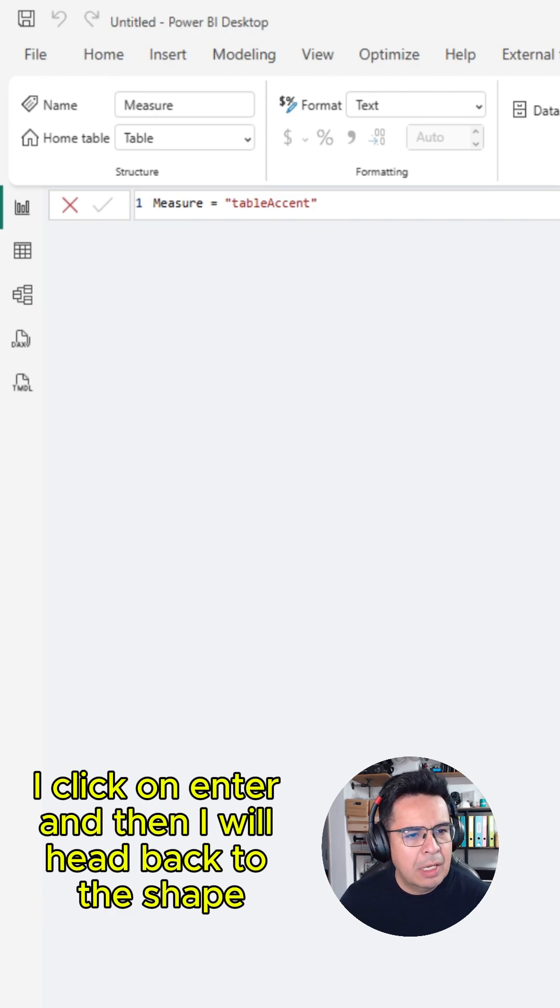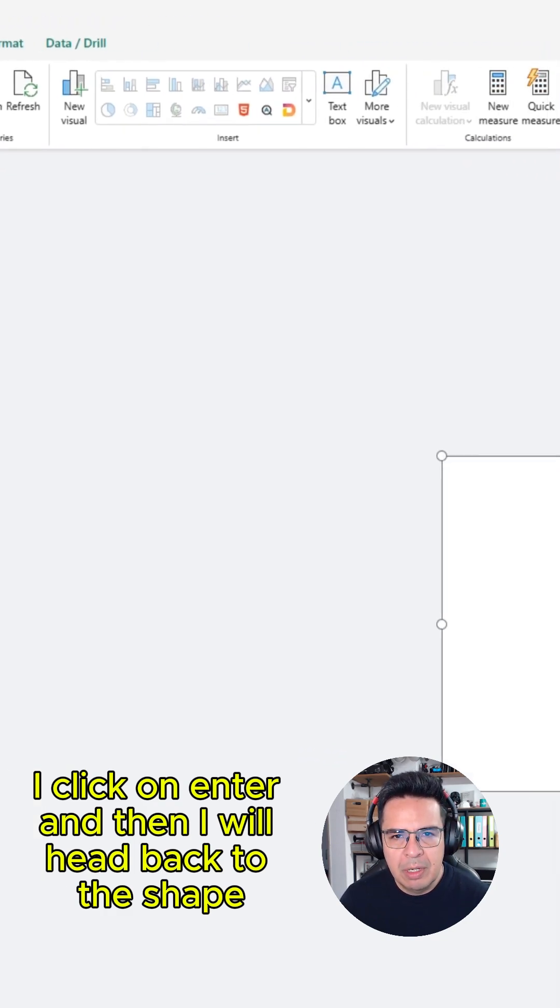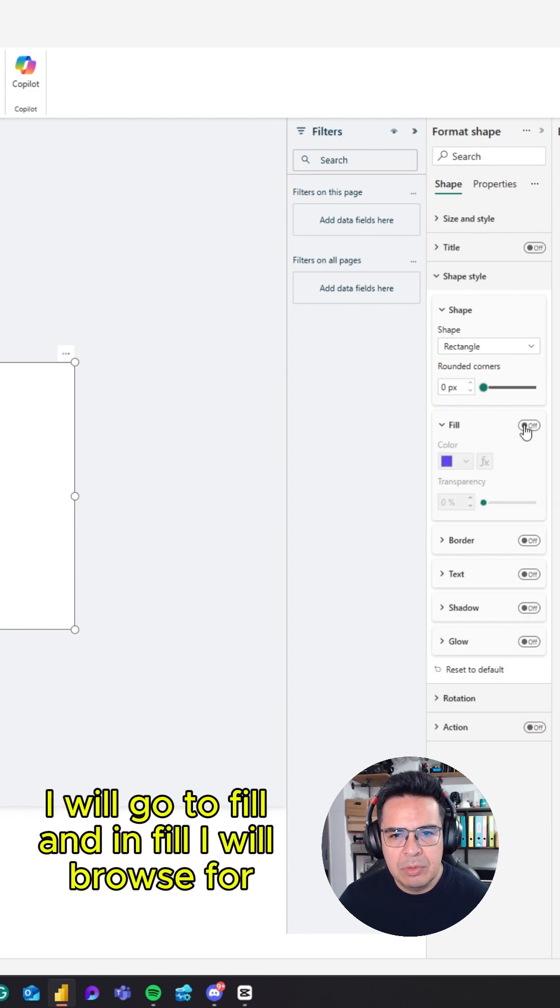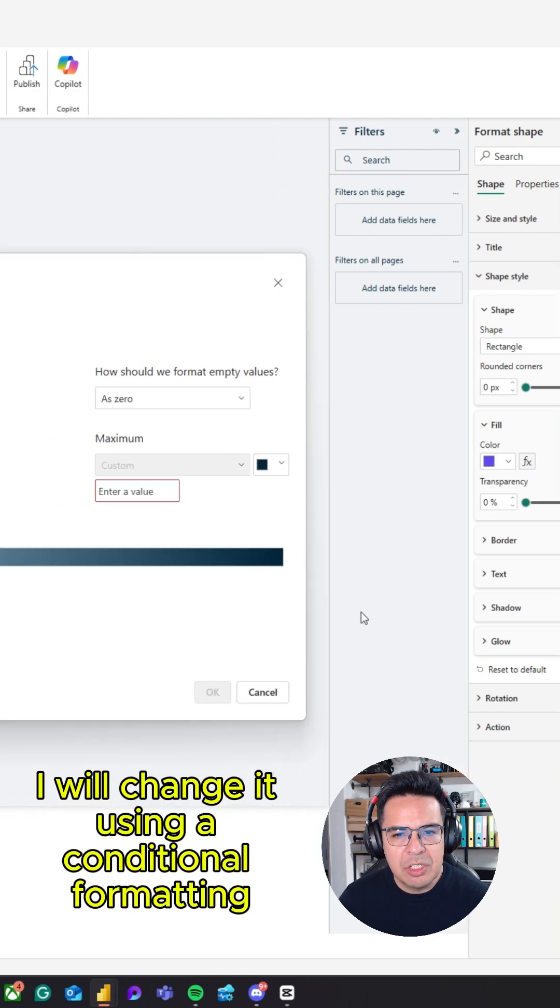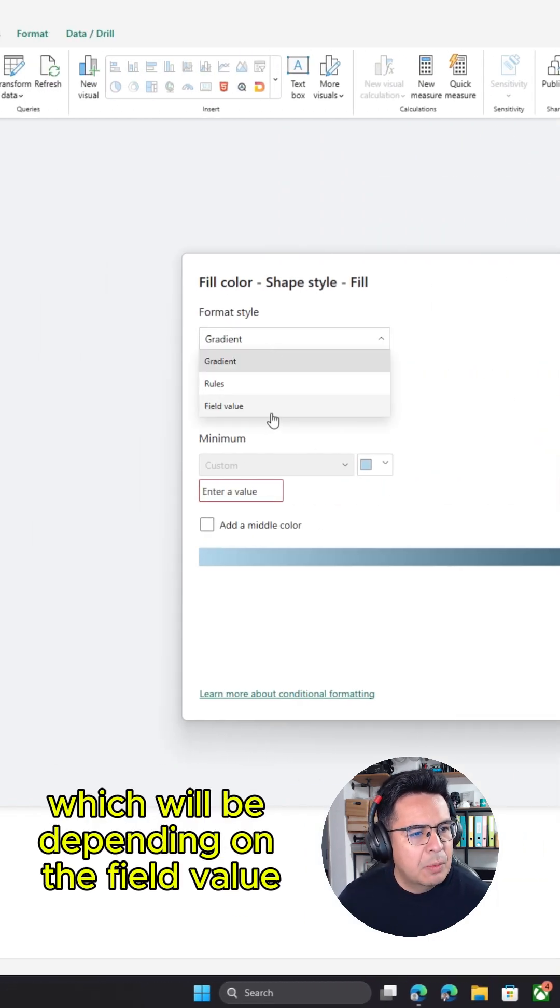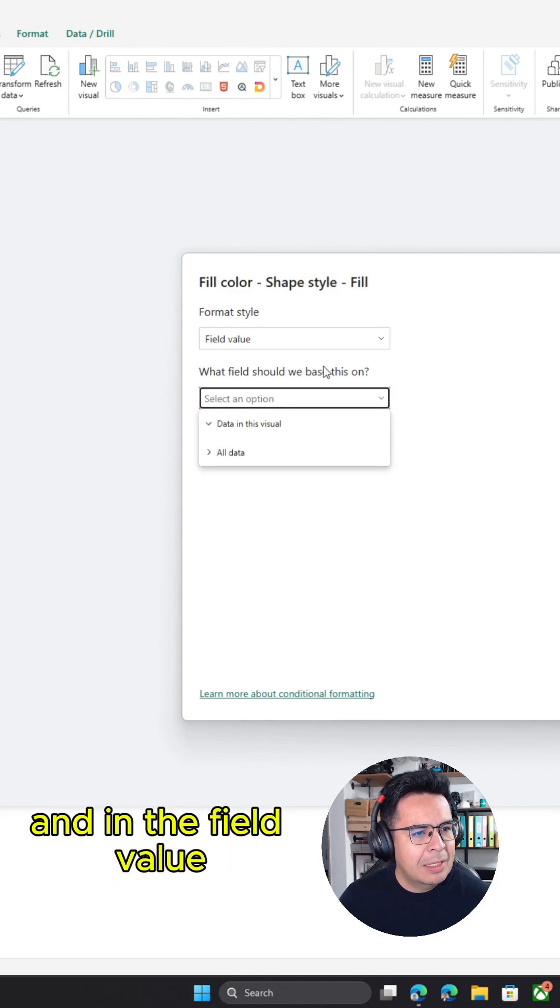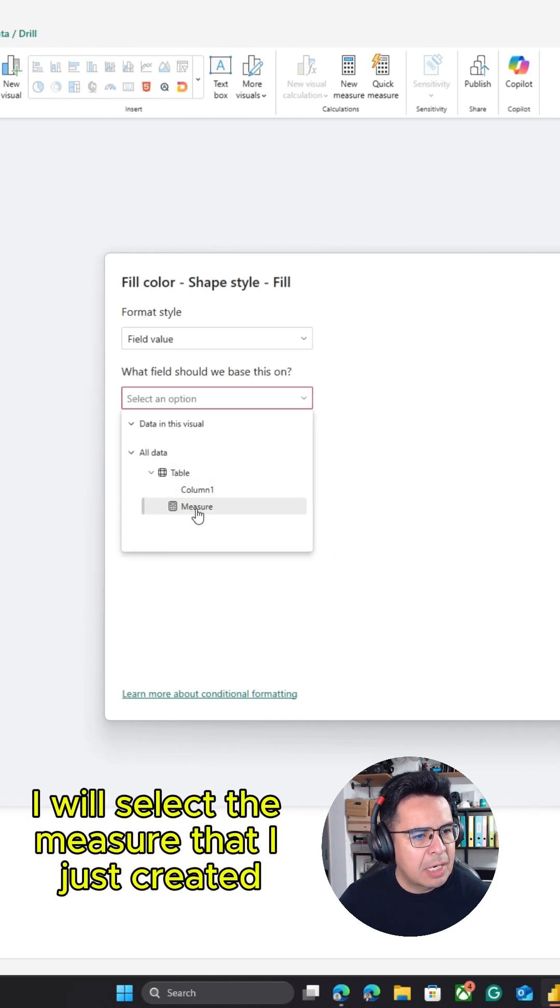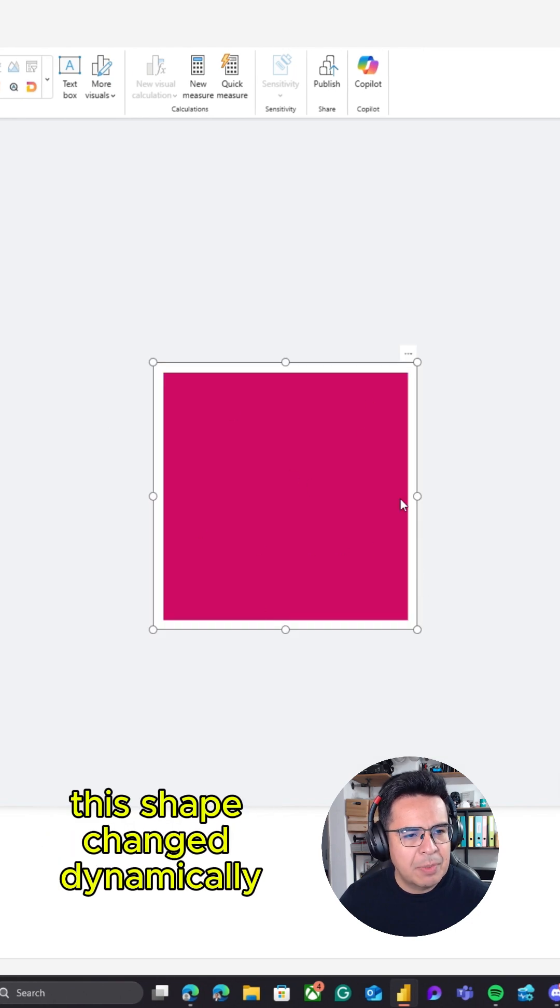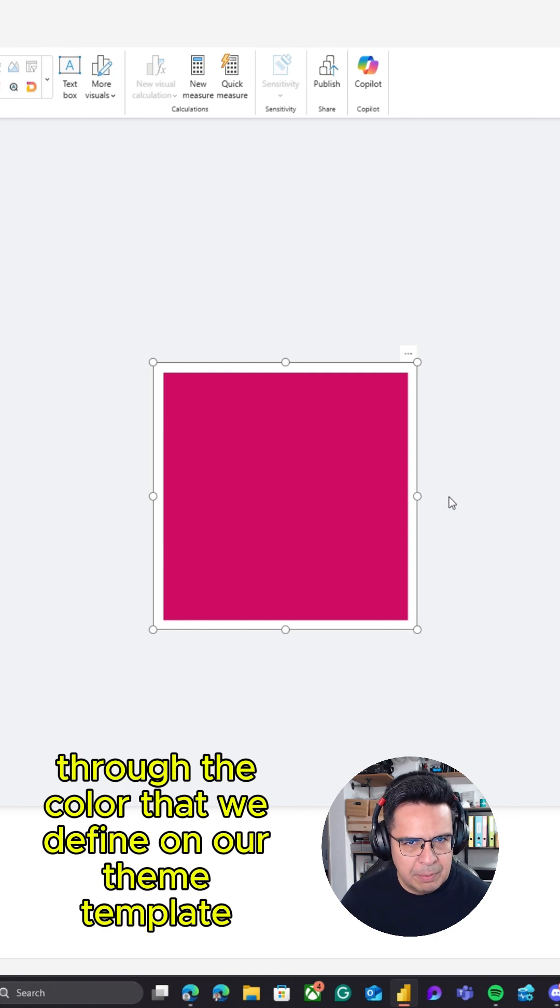I click on enter and then I will head back to the shape. In the shape, I will go to shape and style, I will go to fill, and in fill I will change it using conditional formatting which will depend on the field value. In the field value I will select the measure that I just created and click on OK. As you see, this shape changes dynamically through the color that we defined on our theme template.